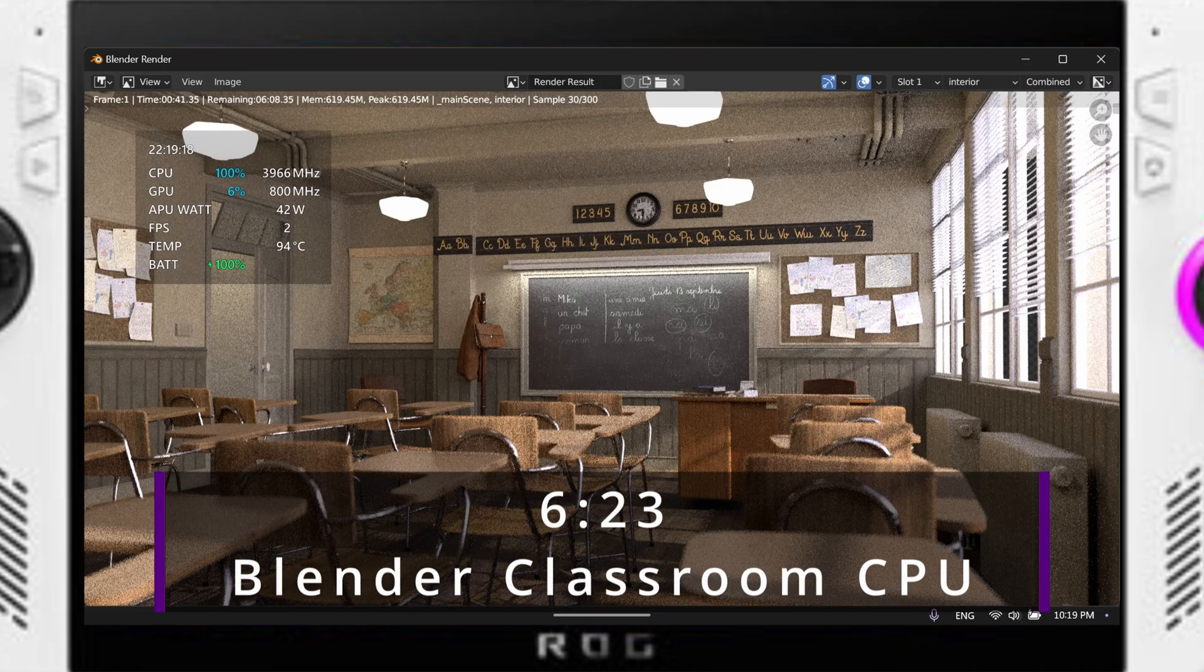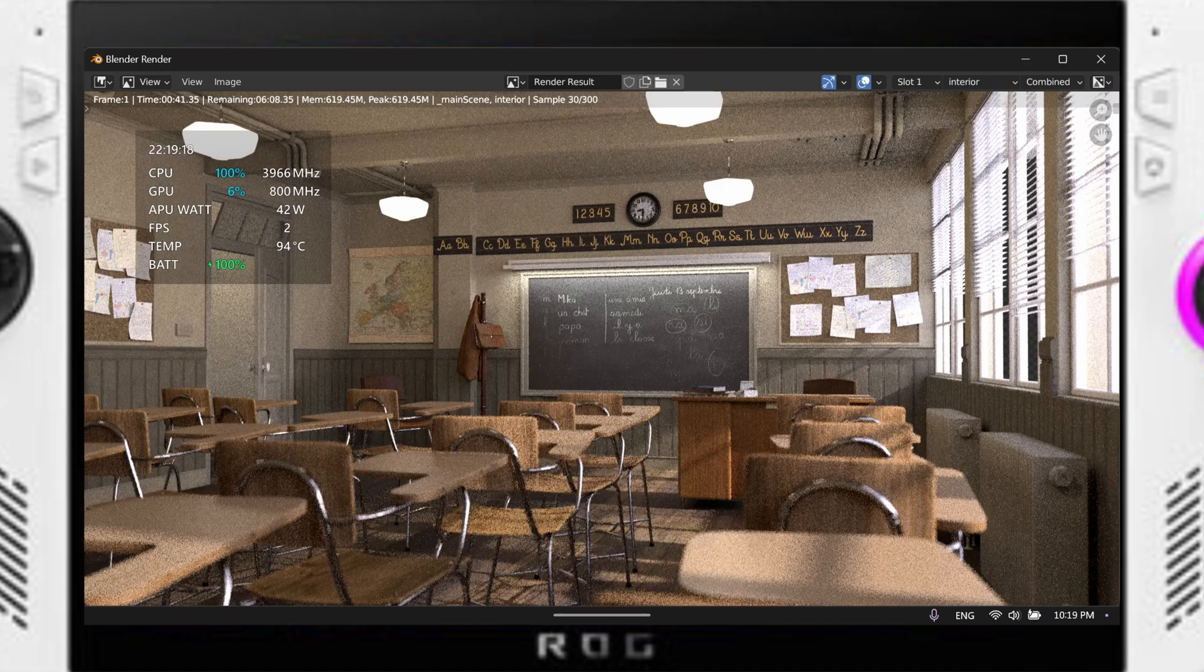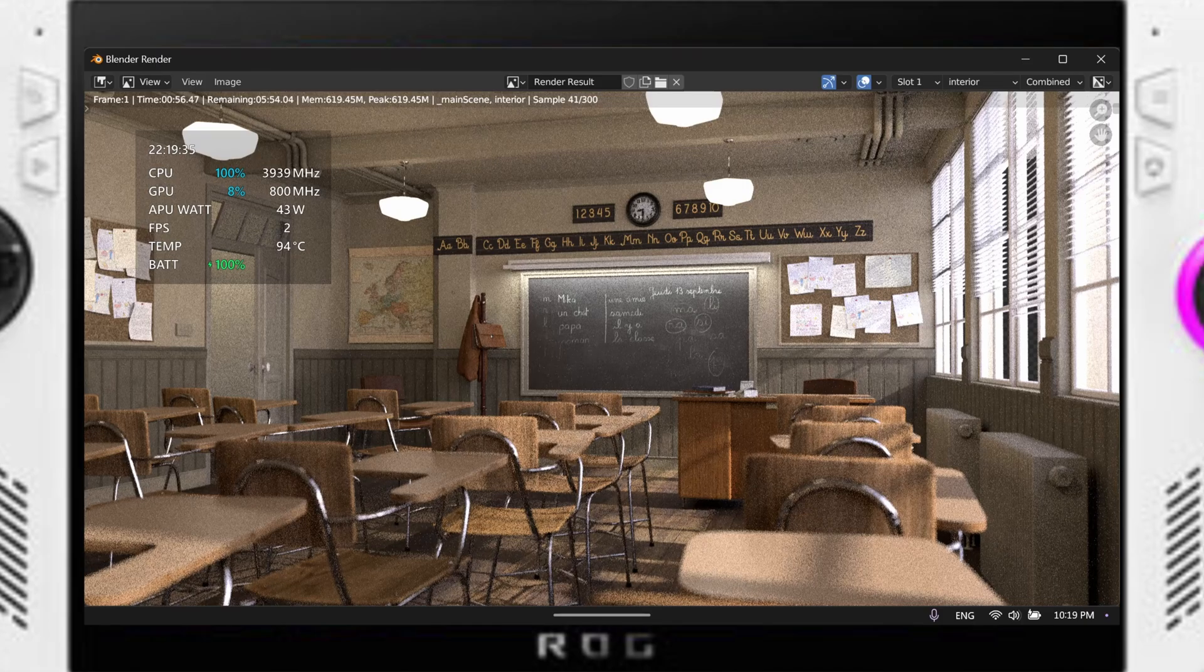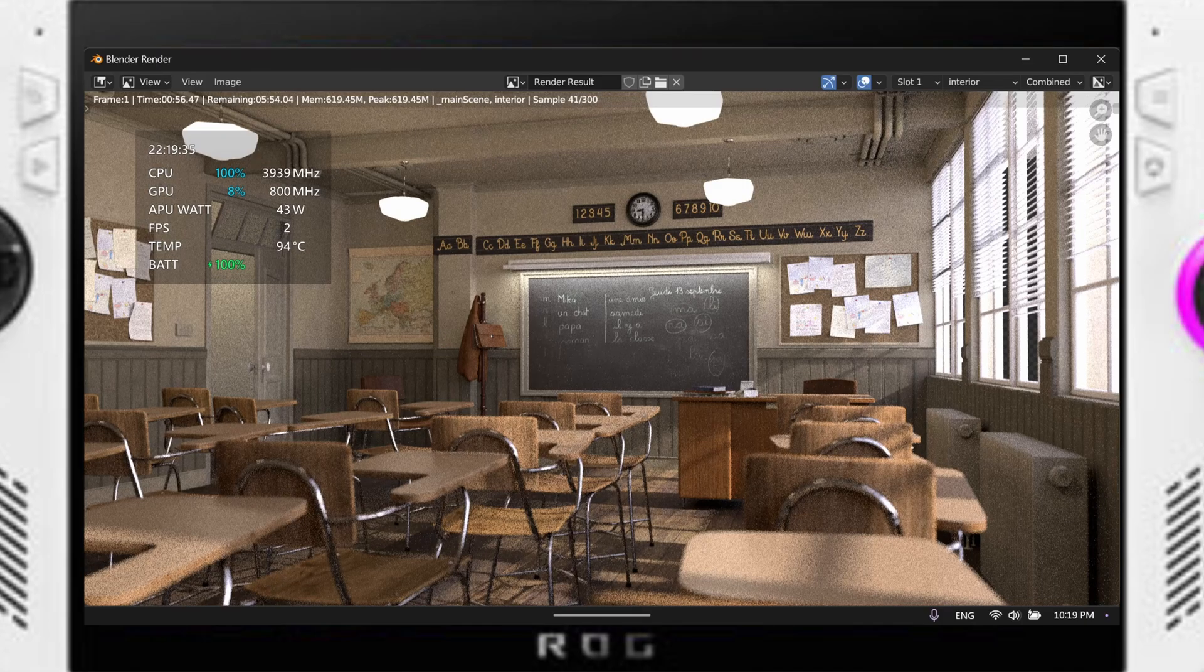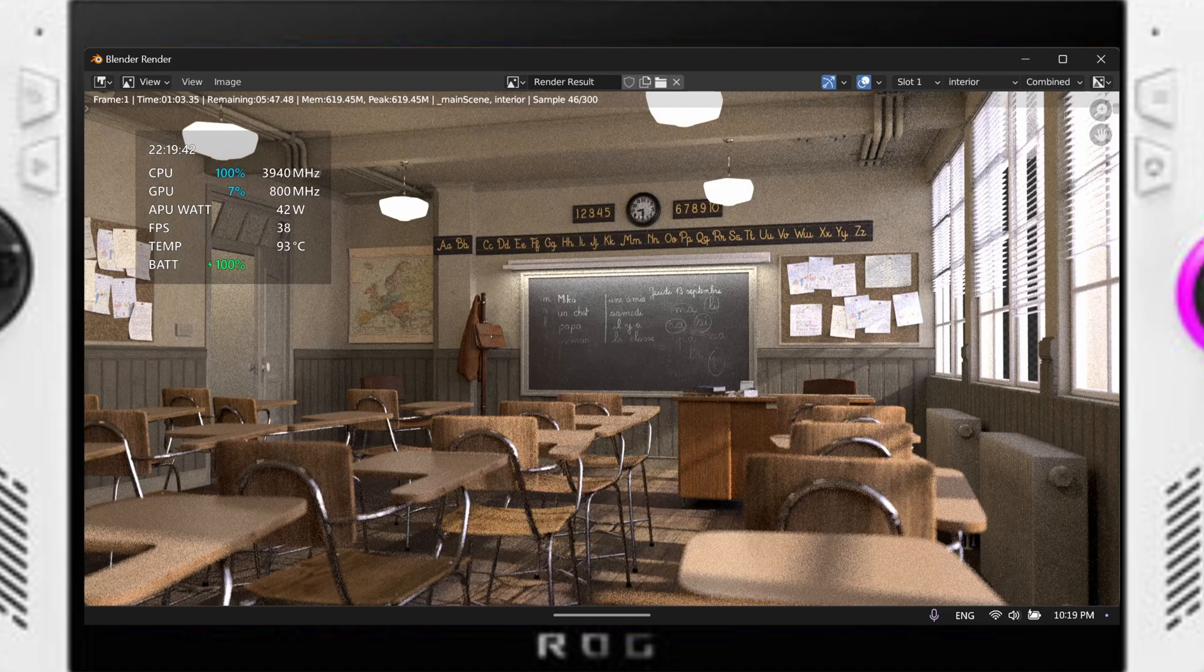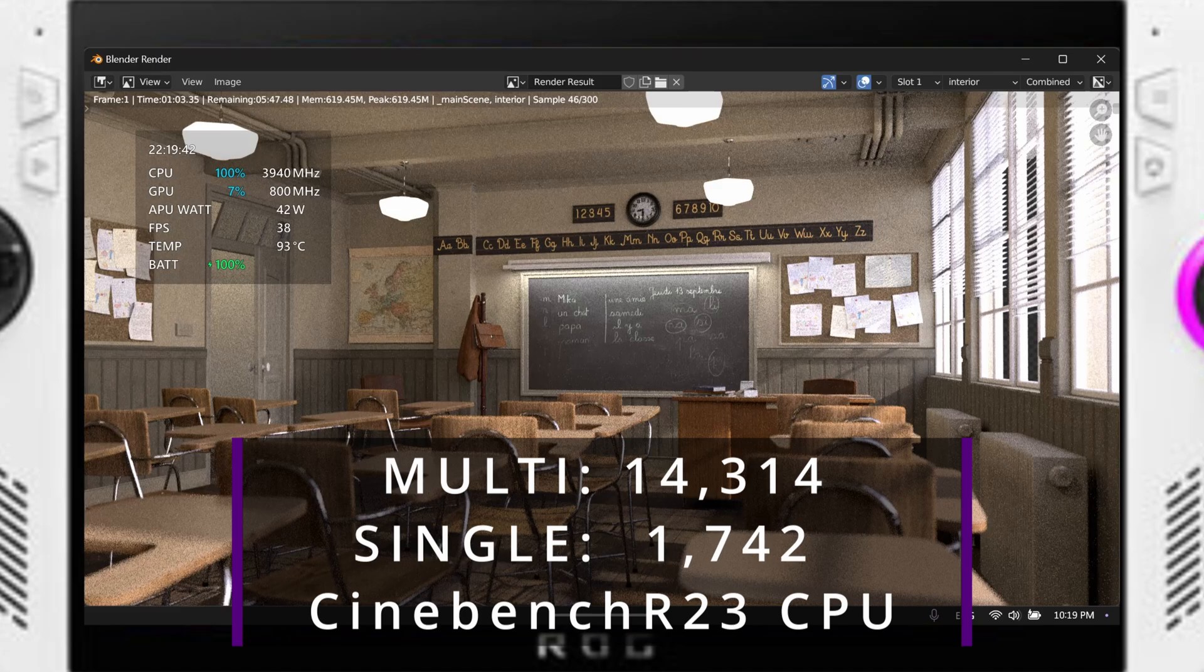According to OpenBenchmark, the Z1 Extreme stands in between a Ryzen 7600X and a 5800X3D. These are relatively newer processors and competitive. So on CPU-based workloads with a custom fan curve, the chip is fairly comparable to other modern day chips. Running Cinebench R23, we got a multi-core score of 14,314 and a single core score of 1742.